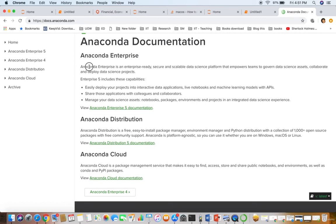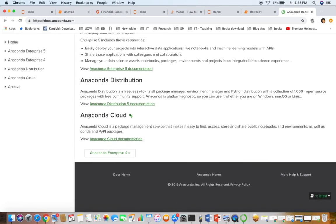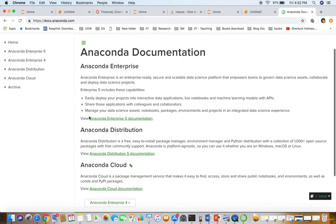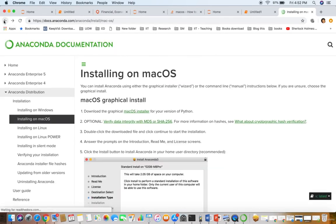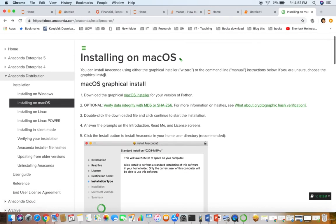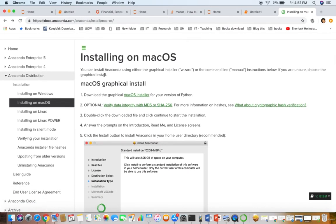You can see from the site docs.anaconda.com the documentation. Here I am using macOS, so installing on macOS you can see the documentation. You can download the graphical macOS installer.